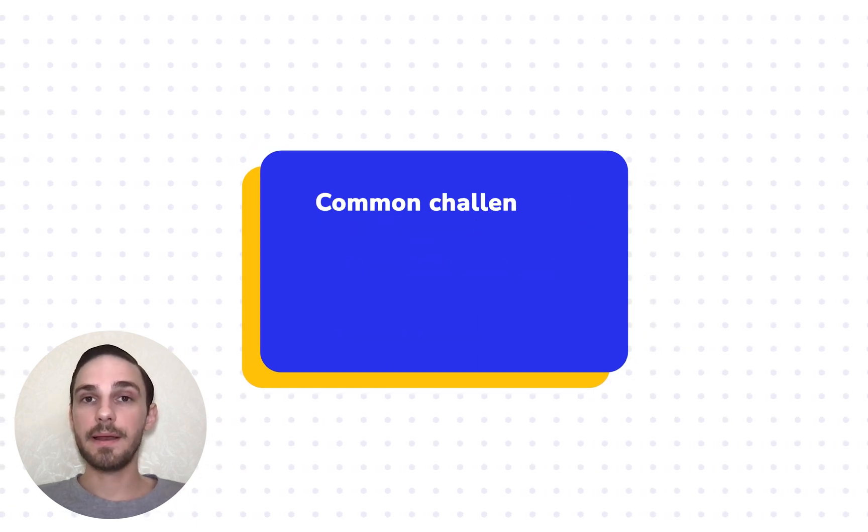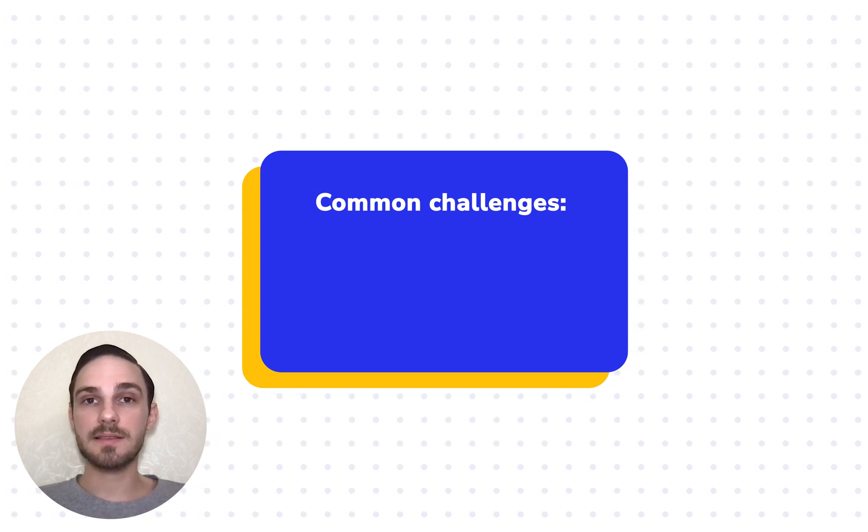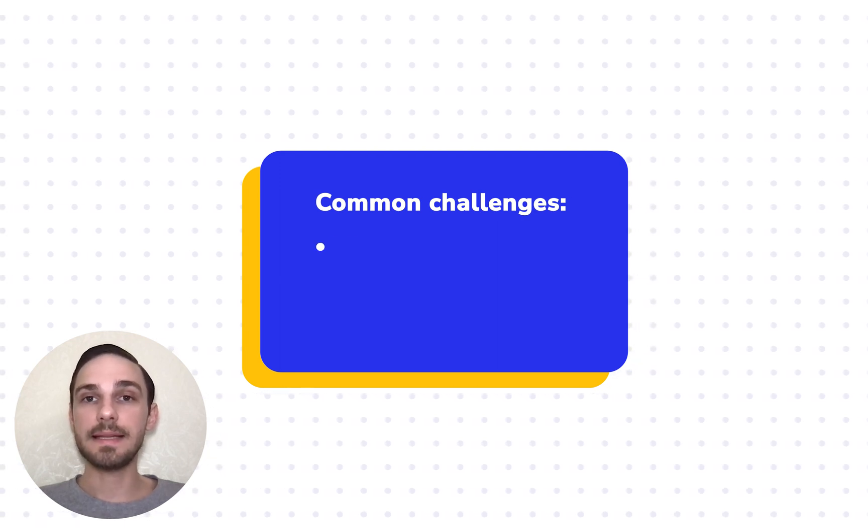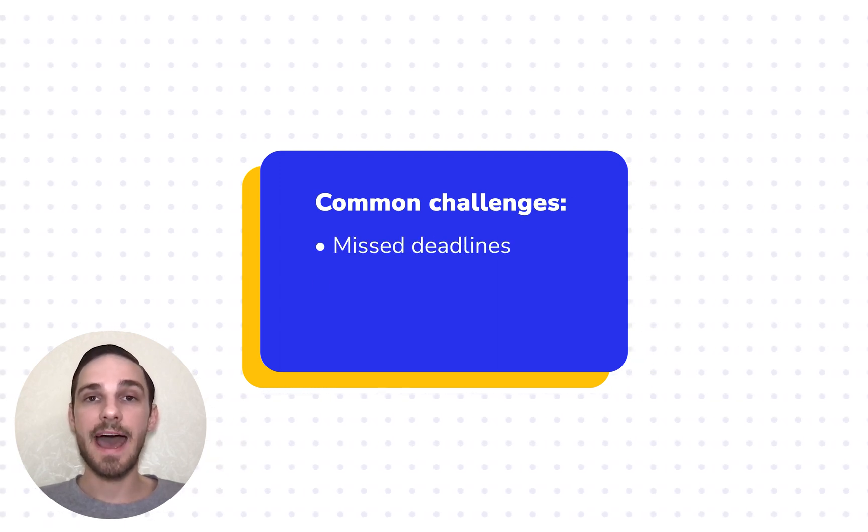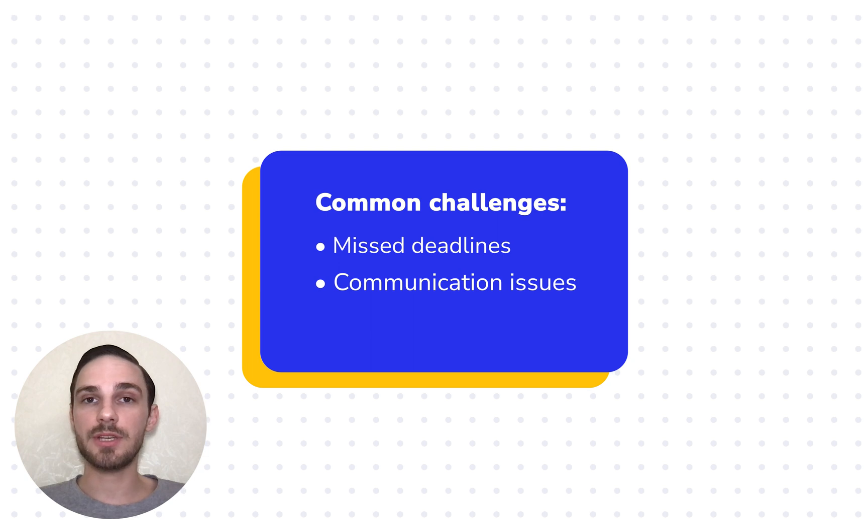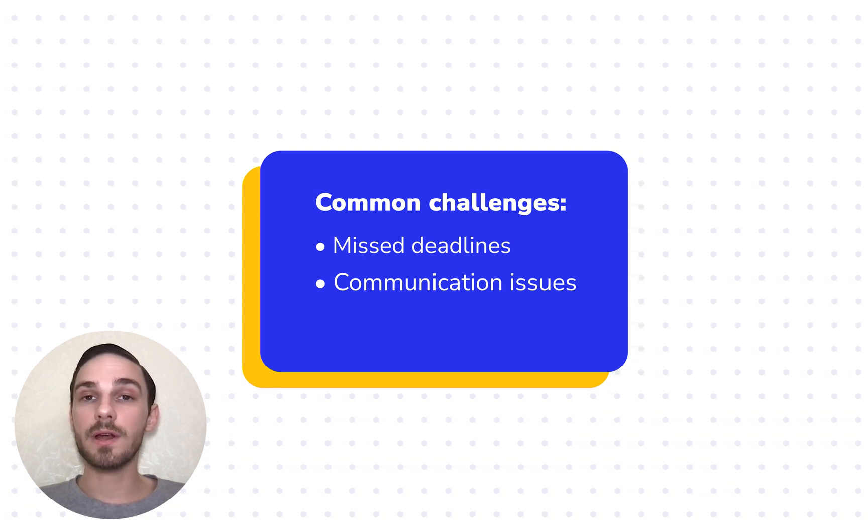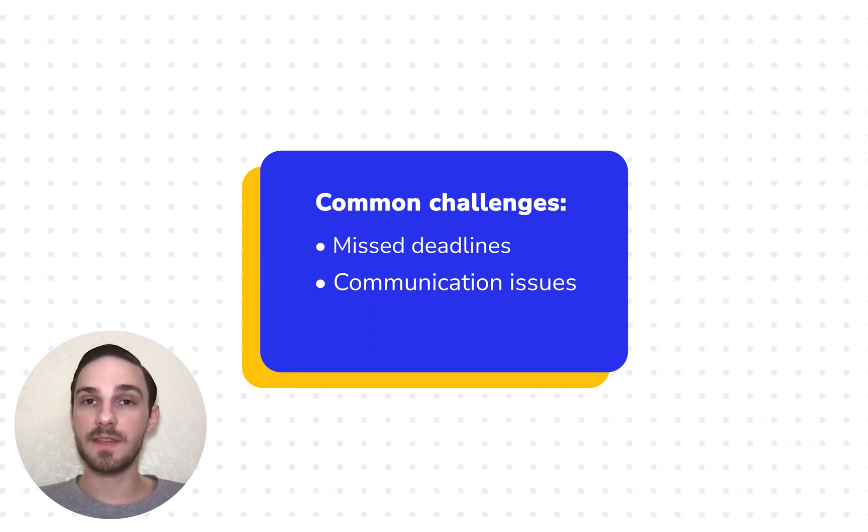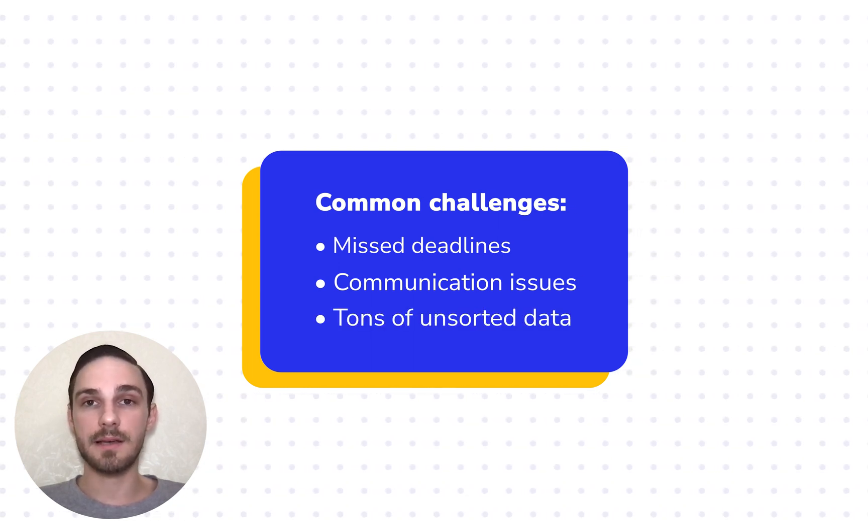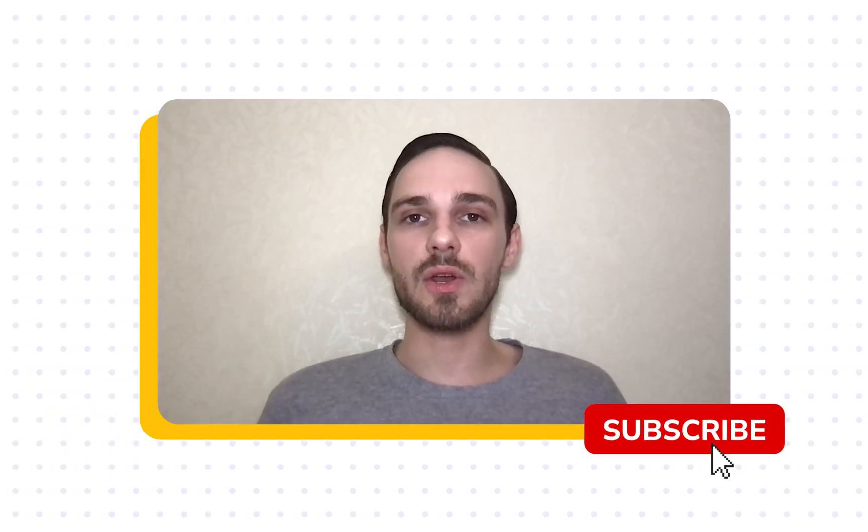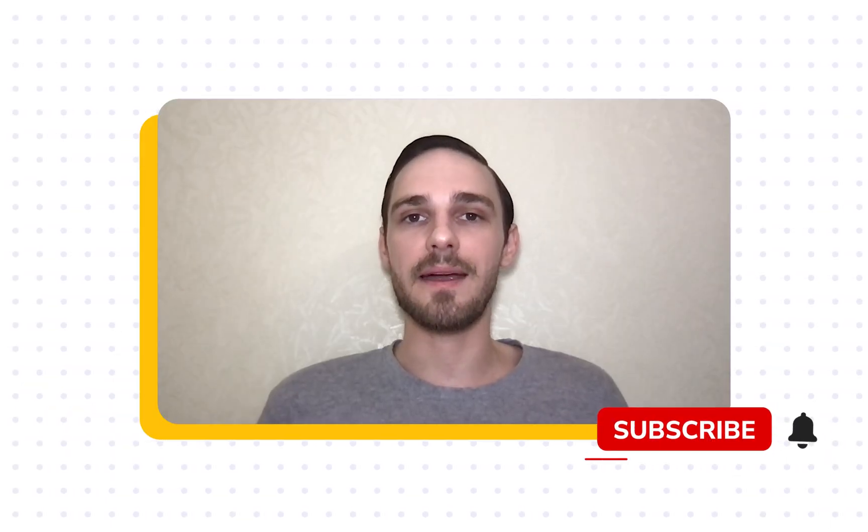But without the right tools and scalable processes in place, it's easy to miss deadlines, have miscommunication issues, and get lost in tons of data. This is where SE Ranking All-in-One SEO Platform comes into play.